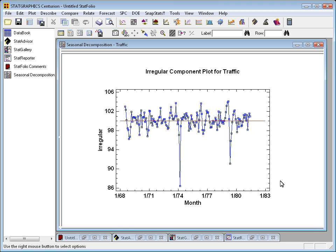What that means is that traffic in that one month, which corresponds to a gasoline embargo in the United States, caused traffic across the Golden Gate Bridge to drop by almost 14% compared to what would have been expected at that time of year.